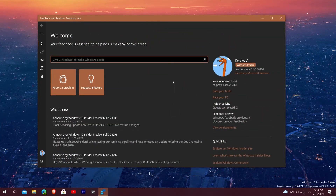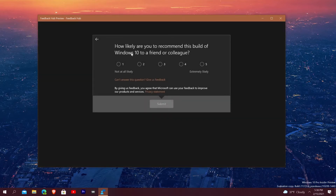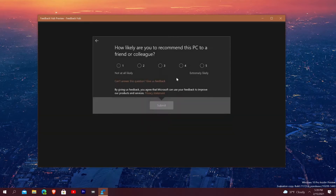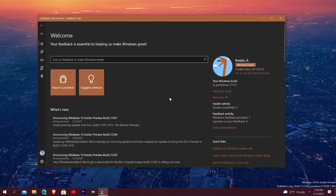On the right side you have some of your personal information — it'll say your name from your Microsoft account, whether you're a Windows Insider or not, and when you became an Insider, which for me was back in 2014, so it's been about six years. It says your current build, which is the RS pre-release build 21313. You can rate your build, which brings up a pop-up screen, and you can rate your PC — how likely you are to recommend it to a friend or colleague.